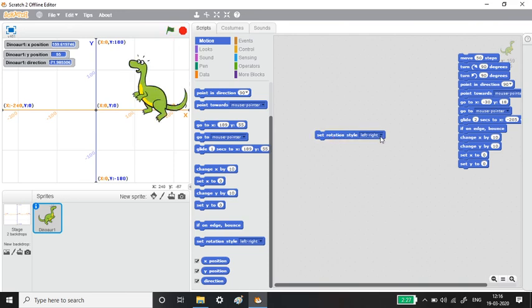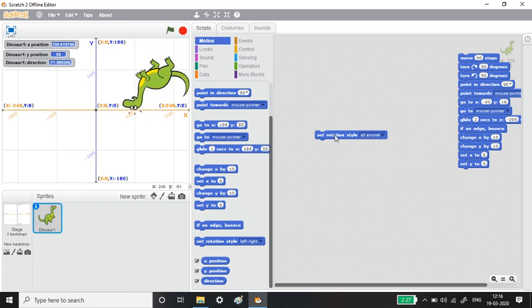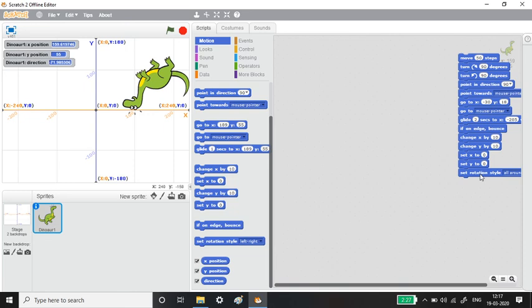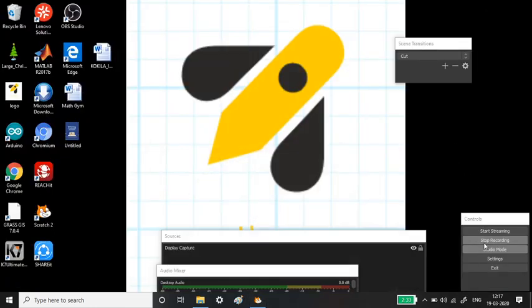The last block is Rotation Style, which lets you define how the sprite rotates: left-right only, no rotation, or all-around rotation — depending on your needs. That is all for this video. We have seen block palettes under the Motion block menu using the Dino sprite, and also learned about x and y position values and direction. Practice each block palette and you can create your own animations and games as your block menu knowledge grows. See you in the next video — take care, bye bye!